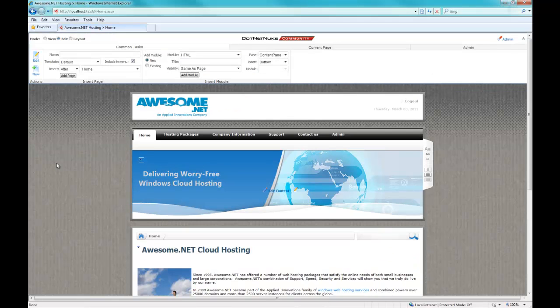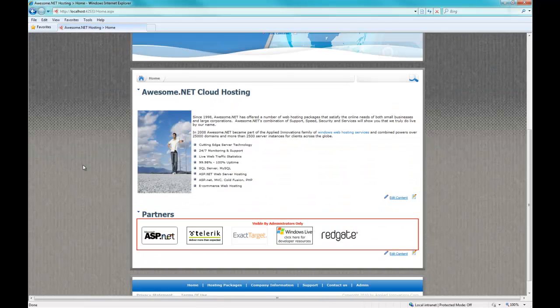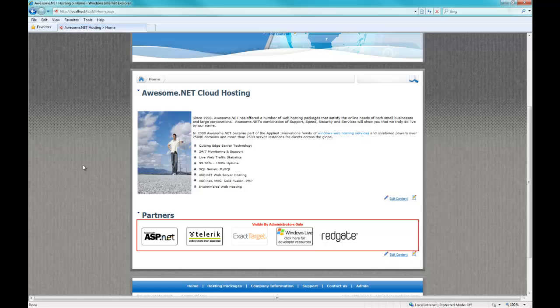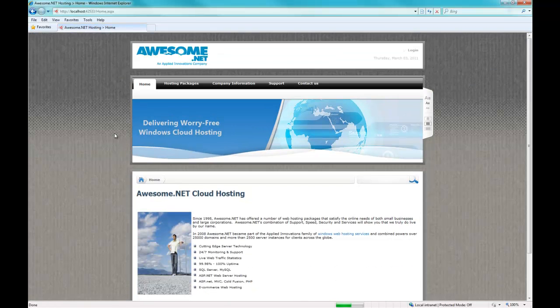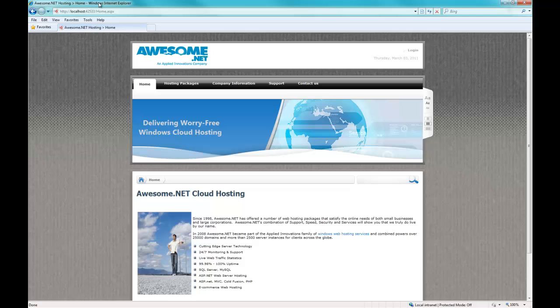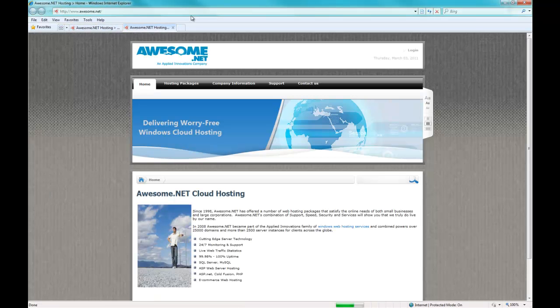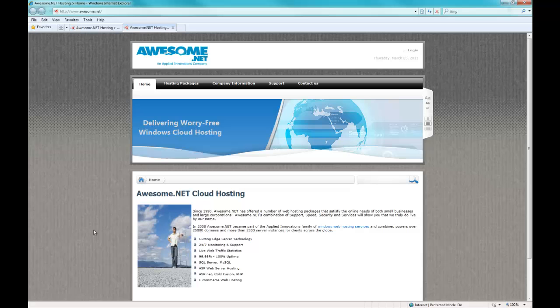Let's bring up our production site. Let's see what our production site looks like. Here's our production site. You can see that that web content down there still says ASP web server hosting, but we made those changes on our development site. So at this point, our production site and our development site are two completely different sites.